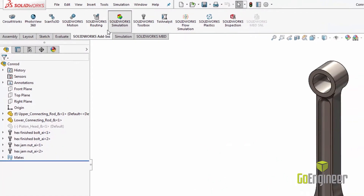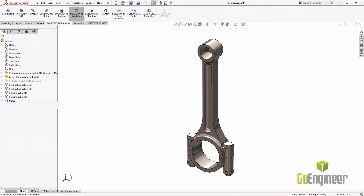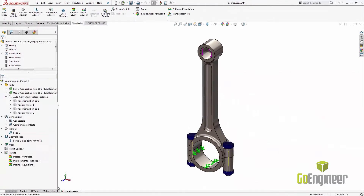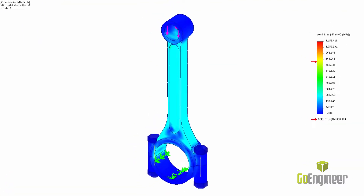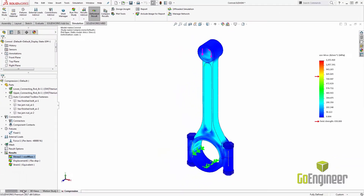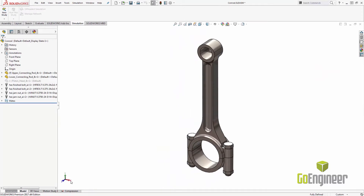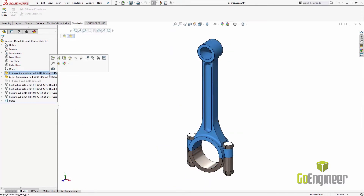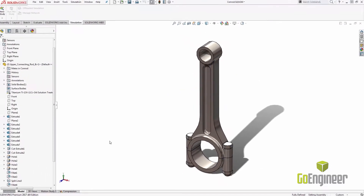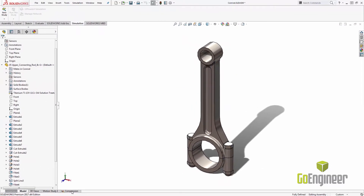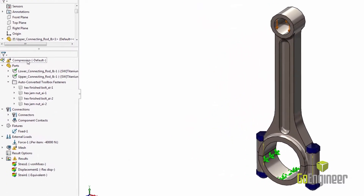SOLIDWORKS Simulation is a finite element analysis tool that functions as an add-in in your current SOLIDWORKS CAD software. Rather than spending your time exporting models from SOLIDWORKS into some other software to analyze, you stay inside of SOLIDWORKS, which means faster design iterations and ultimately shorter design cycles.